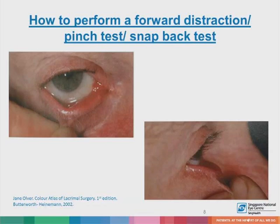To perform the forward distraction or pinch test — also called the snapback test — a small portion of skin just below the lash margin is pulled forward. When you release this, that's the snapback test. If there is minimal laxity of the lower lid, the lid should jump back and re-appose the globe naturally. However, if laxity is present, the lid margin will slowly return to its original position, representing a positive, weak snapback test.